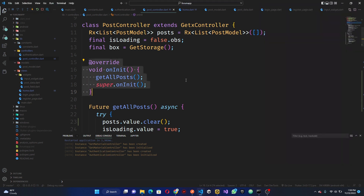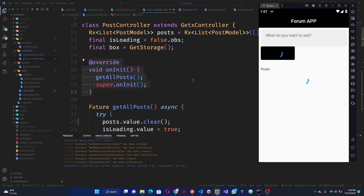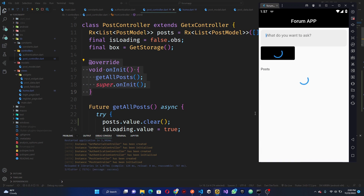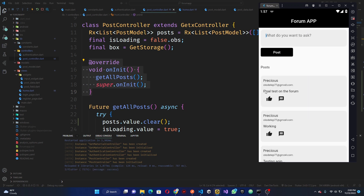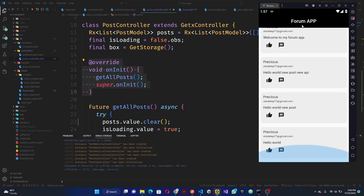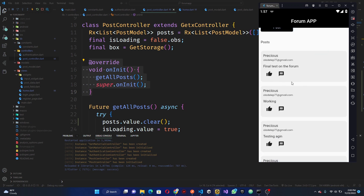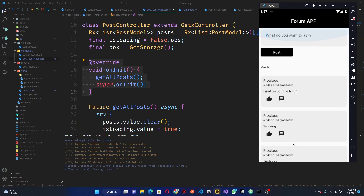All right, so I think we'll fix the login issue in the next video. Now let's do the final test on the forum. Let's click on post — you can see we have 'final test on the forum' here, and everything is working, it's not being repeated. So now you've learned how to post to our API. Next thing we're going to be looking at is the comments section.